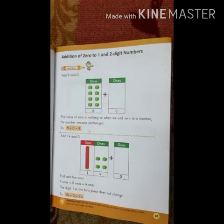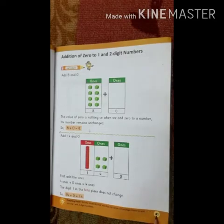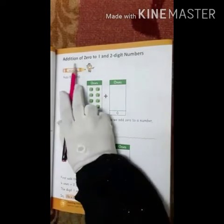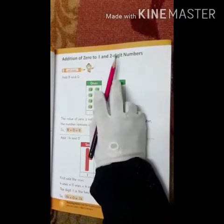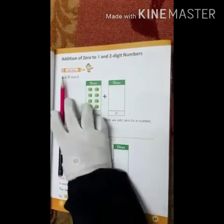Assalamualaikum warahmatullahi wabarakatuh. How are you students? I hope that you all are fine. Today we are going to start book page number 41. Please open the book page number 41. We are going to learn addition of 0 to 1 and 2 digit numbers.